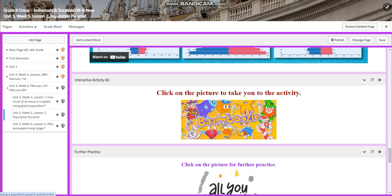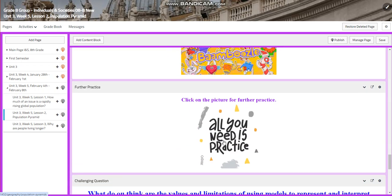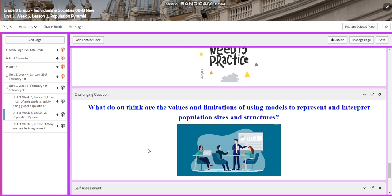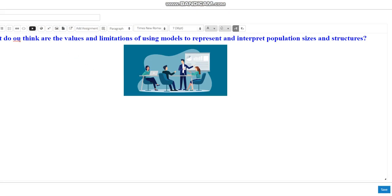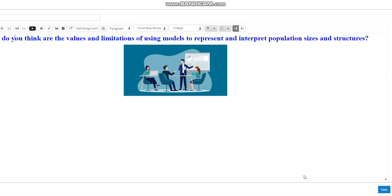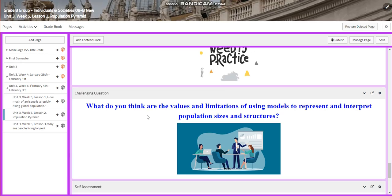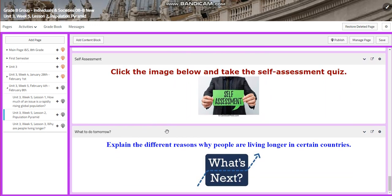You will have another interactive activity and further practice, and a further challenging question: what do you think are the values and limitations of using models to represent and interpret population sizes and structures? I found a typo and I'm going to fix it in front of you. After that, you will have a self-assessment.